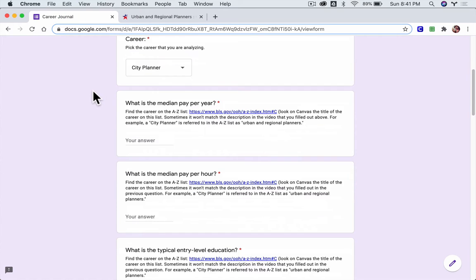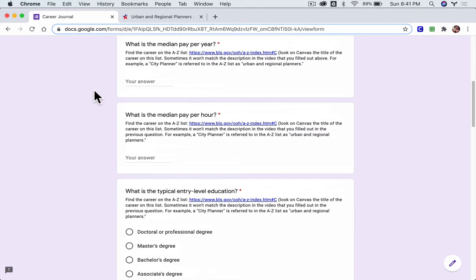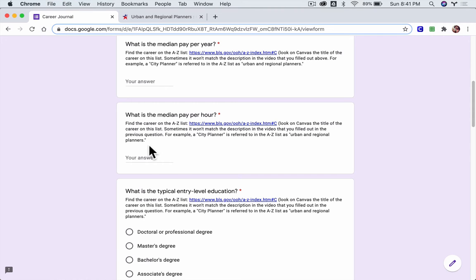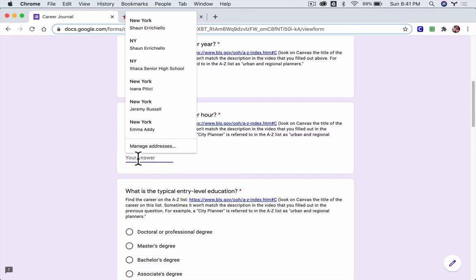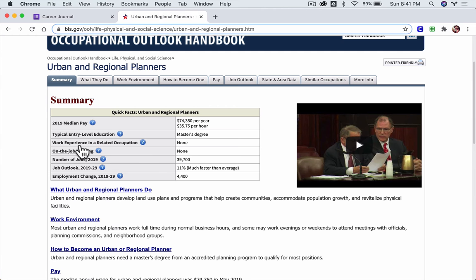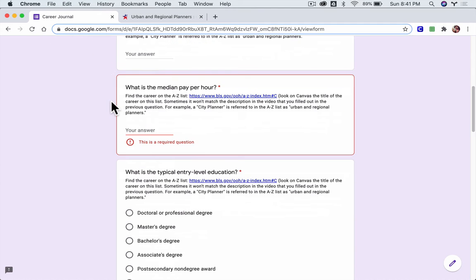For example, it asks what is the median pay per year. Well that's right here: median pay $74,350 per year. And the next question, what is it per hour? Right, so per hour you can see it right here, $35.75 per hour. Then we scroll down.